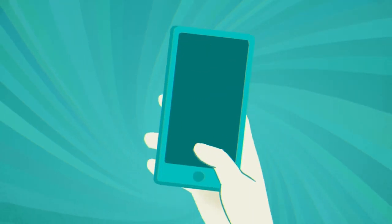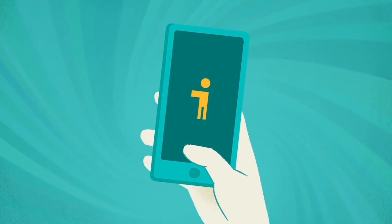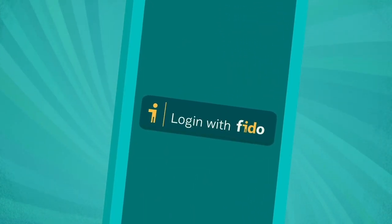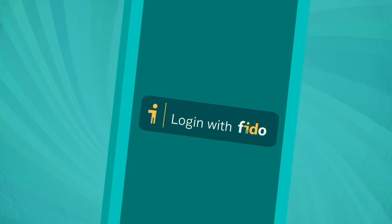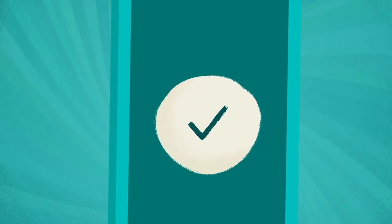But here's the good news. There is a better way. Easier and safer. A technology called FIDO lets you log into any website securely, without relying on a password.